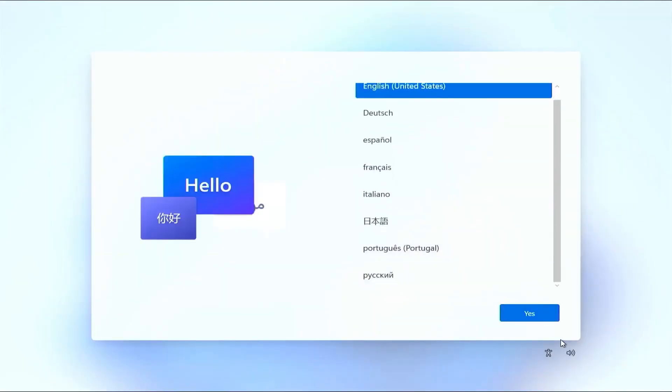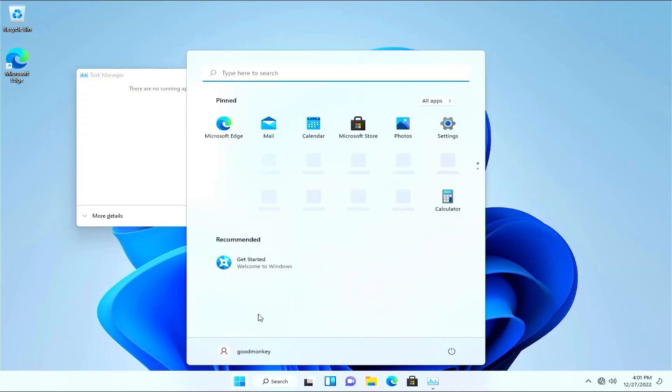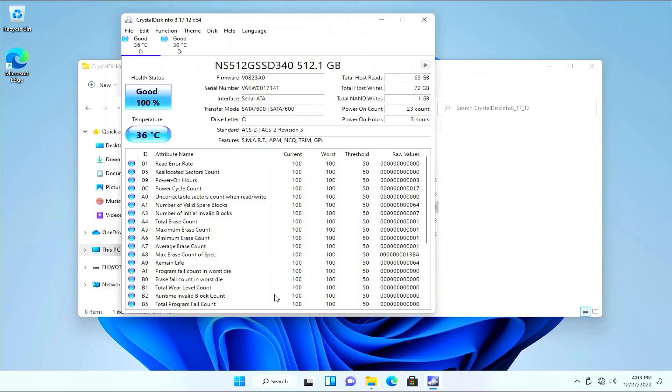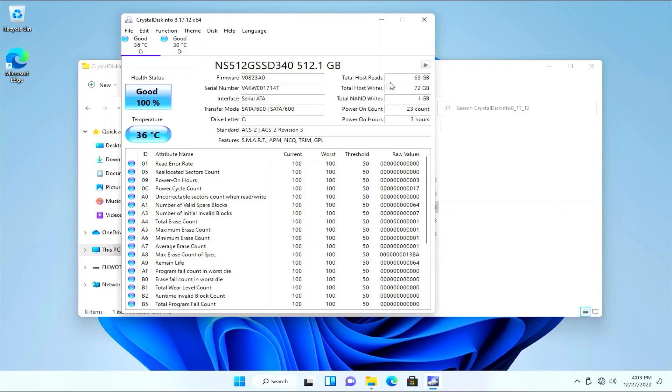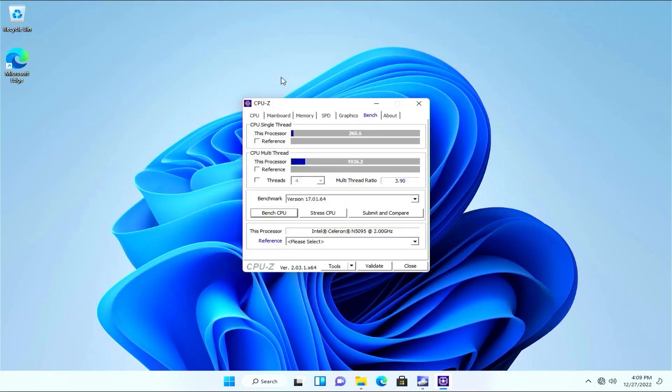The Windows 11 interface is speedy, apps load quickly, and it has the feel of a contemporary Windows PC. The straightforward, effective user interface UX of the Blackview MP60 promotes focus and productivity.